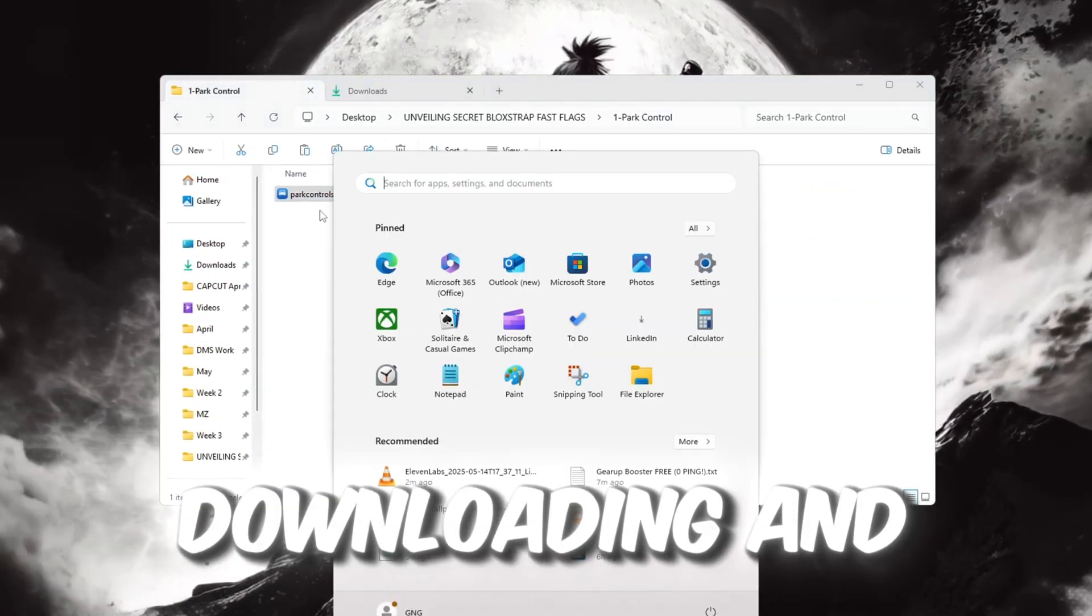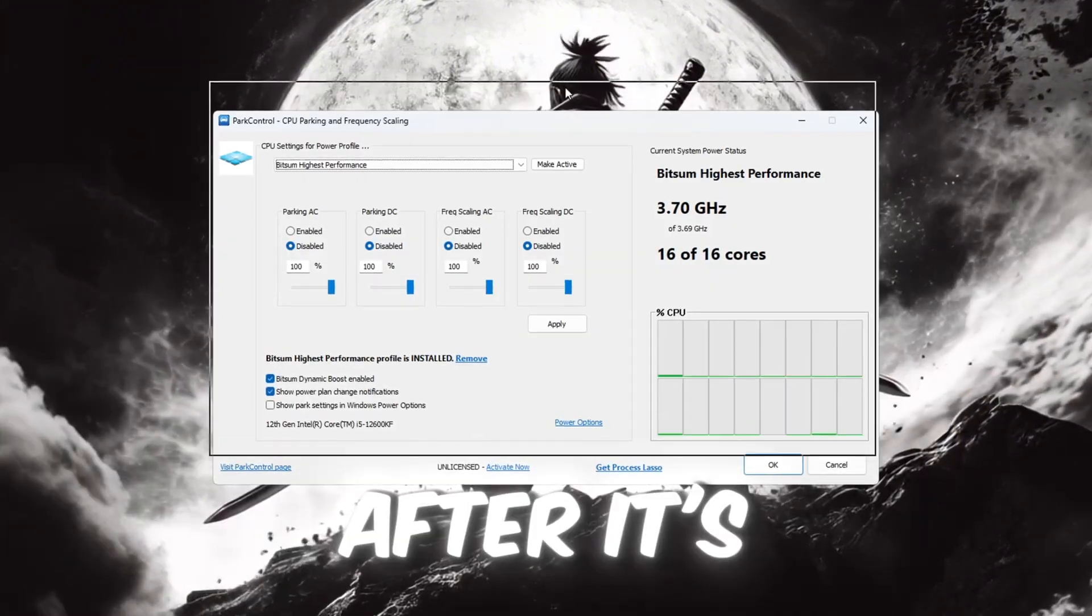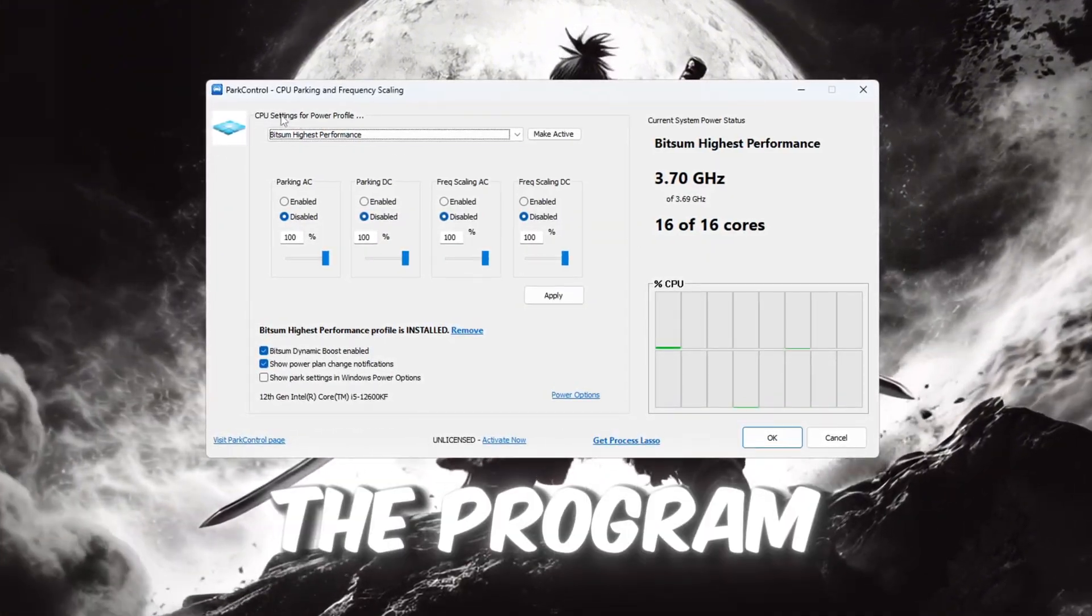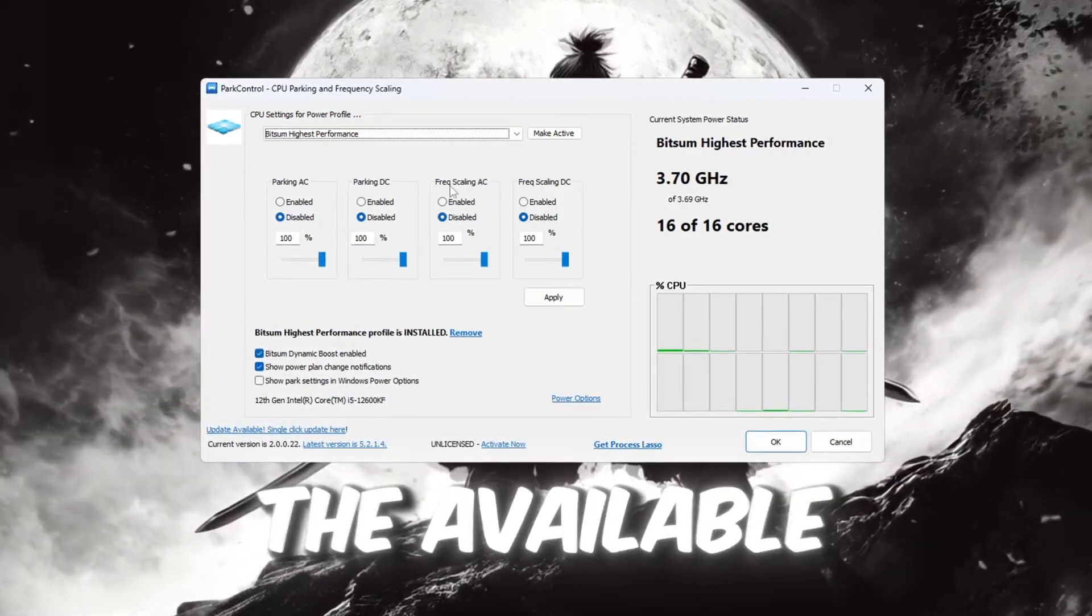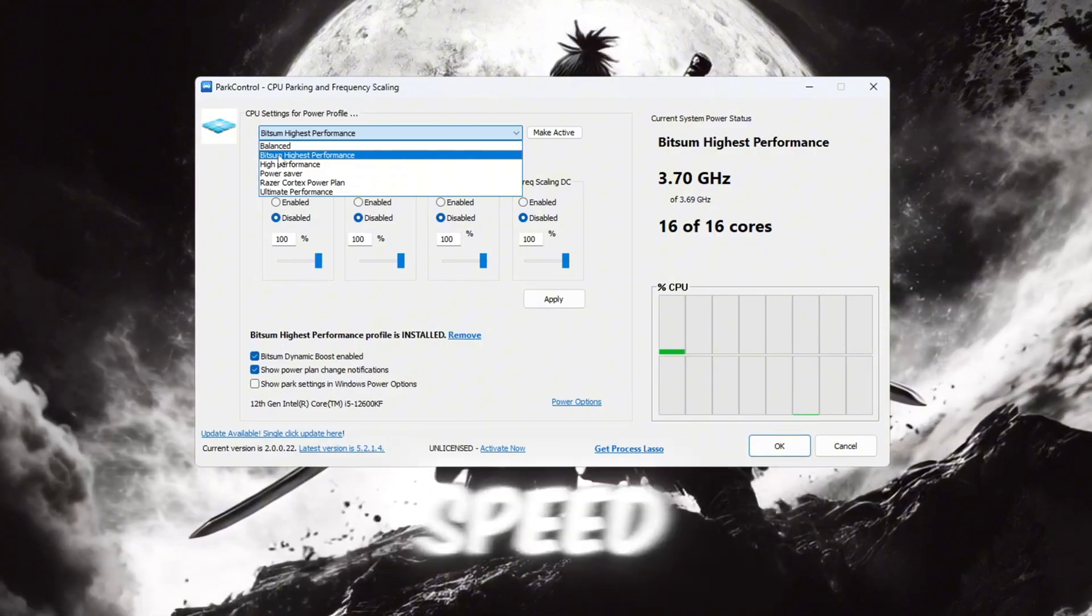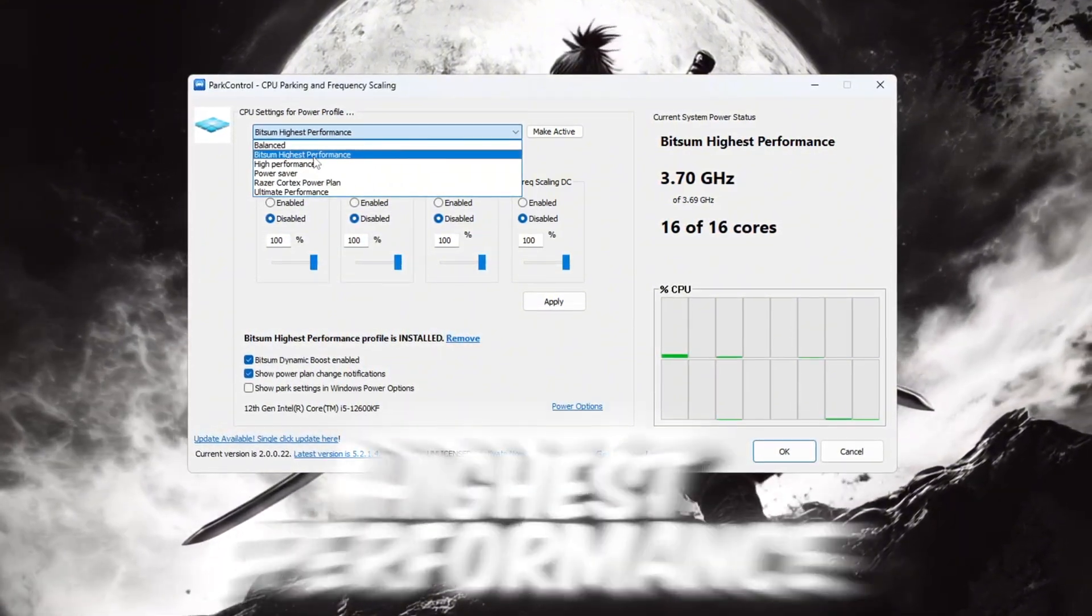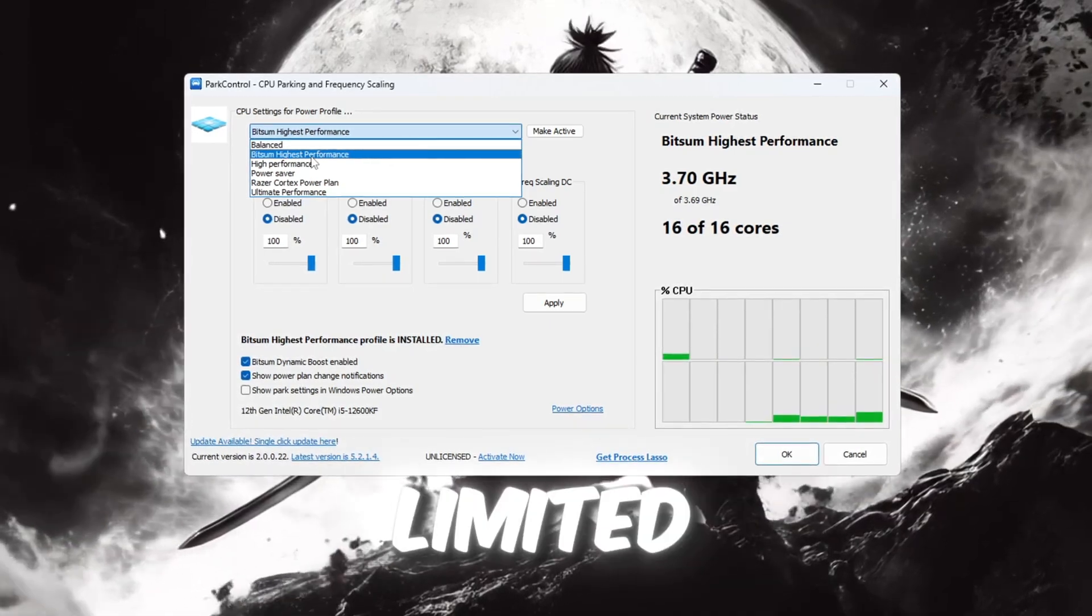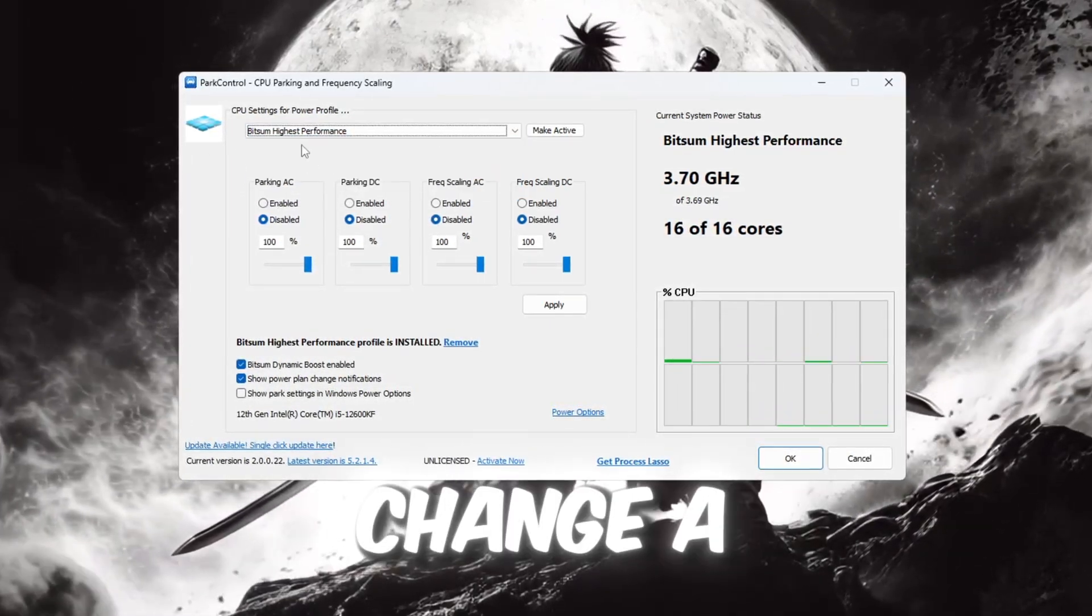Start by downloading and installing Park Control on your computer. After it's installed, go ahead and open the program. Inside Park Control, scroll through the available options and choose the performance mode that gives you the most speed. The one we recommend is called Bitsum Highest Performance. This mode makes sure your CPU is not limited and works at full power. After selecting it, change a few settings.